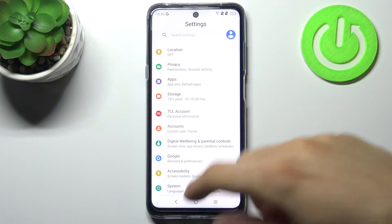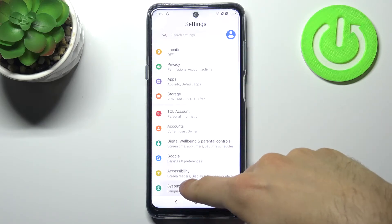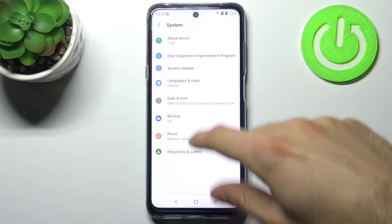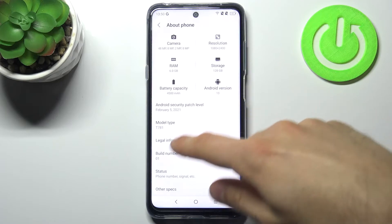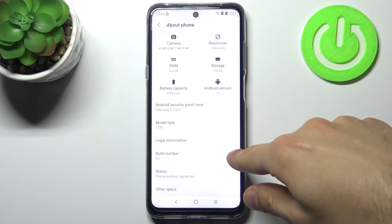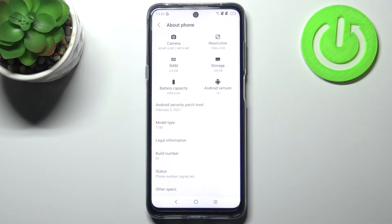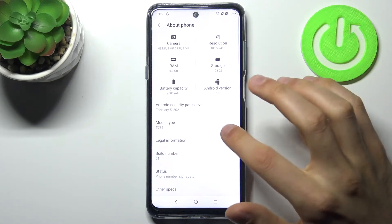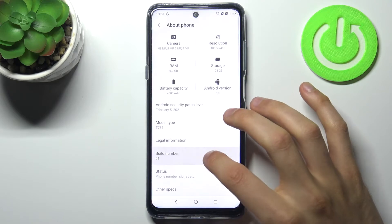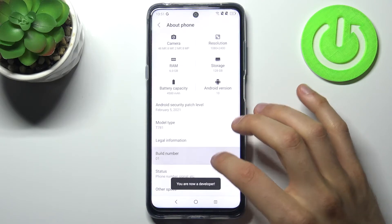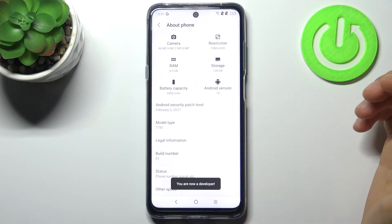Then go to the system section, then go to about phone. Here you have to find the build number line and then tap on it with your finger several times until you get the message 'you are now a developer'.